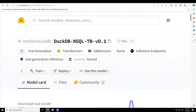They evaluated their models on a DuckDB-specific benchmark that contains 75 text-to-SQL pairs. DuckDB NSQL was trained using cross-entropy loss to maximize the likelihood of sequential inputs for fine-tuning on text-to-SQL pairs.